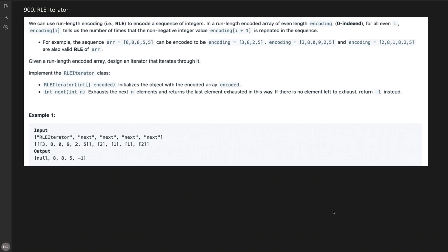Hi everyone, welcome to my channel. If you are new to the channel, hit the subscribe button and enjoy the video. In this video we are solving a very famous interview problem: RLE Iterator. This problem was asked nine times in the last six months at Google, so let's try to understand the problem with the given example and then we will derive multiple solutions.